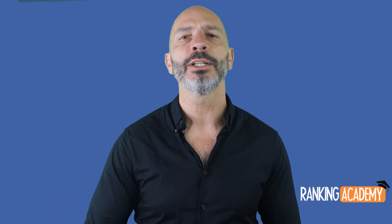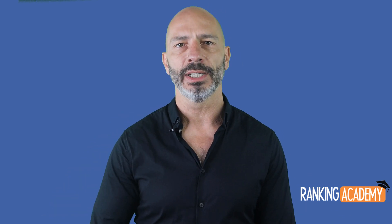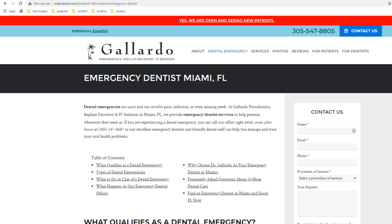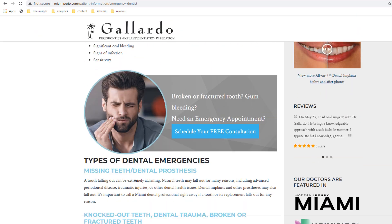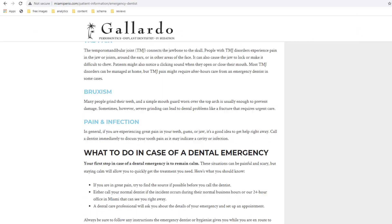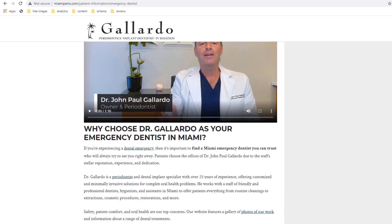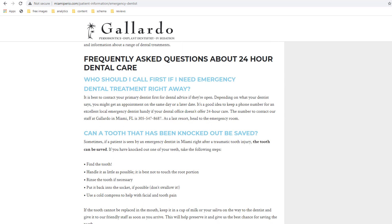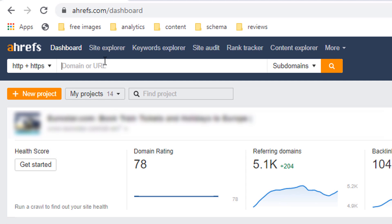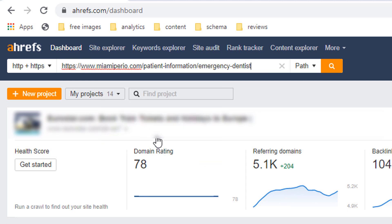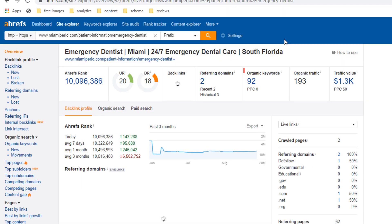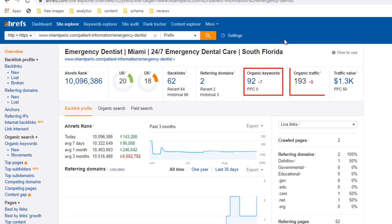Instead of lingering on bad landing pages, let's look at good ones. Here is a page for a dentist located in Miami who, among other services, offers emergency dental treatment — which is the page I'm currently on. Before going further, let's look at the performance of this page in my SEO tool. This page alone ranks for 92 keywords and drives 193 visits every month — not bad for one page.